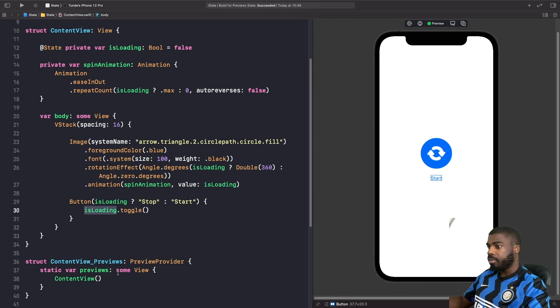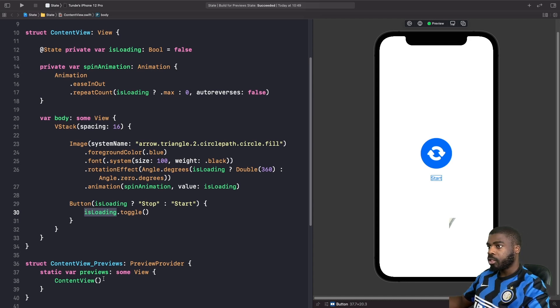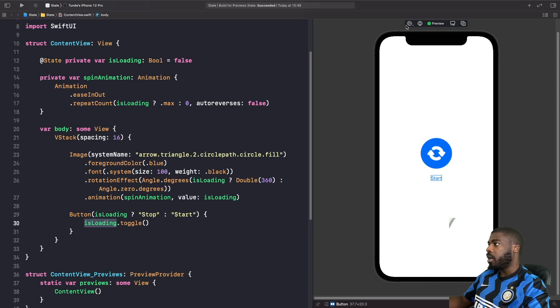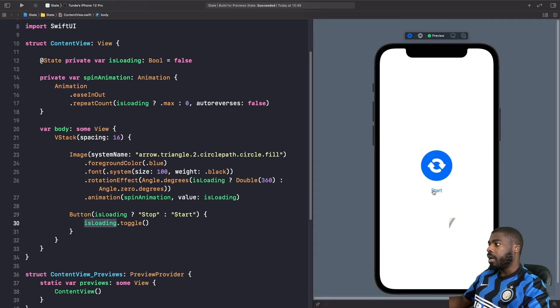What we're going to do now is see this in action and hit the preview. I'm going to hit start and as you can see, our animation is playing now. That's a bit crazy.